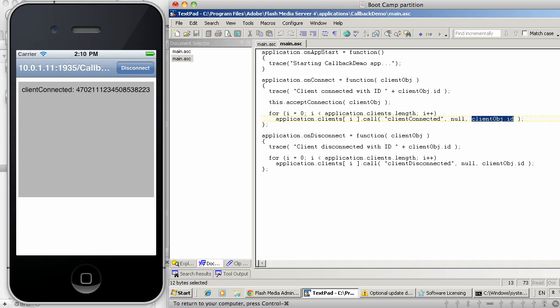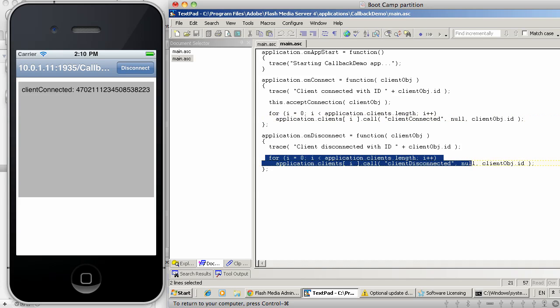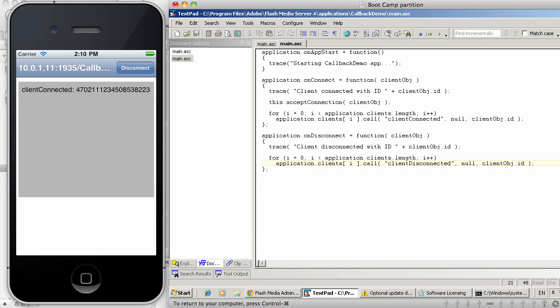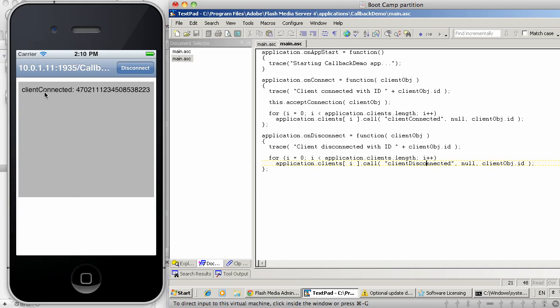The same thing happens on the disconnect event. So as soon as the client disconnects, it will go and iterate over all the existing connections and will invoke client-disconnected. In this case, this client has connected and the server reports to the same client that it has connected.